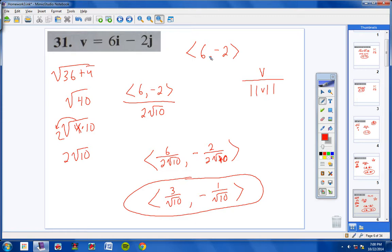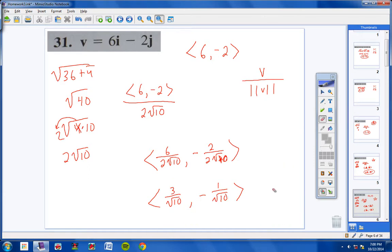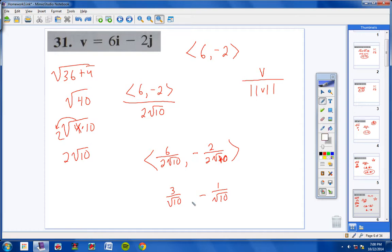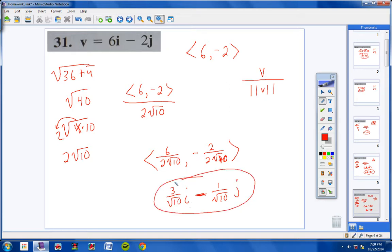Looking at the back of the book — since the original problem was written as a linear combination, the final answer should also be written as a linear combination. So the correct form is 3 over √10 · i minus 1 over √10 · j. That's the correct way to write it because your original problem was written as a linear combination.